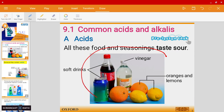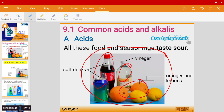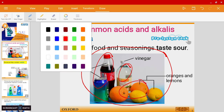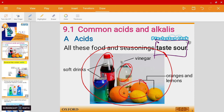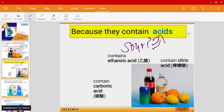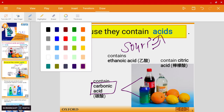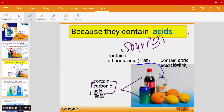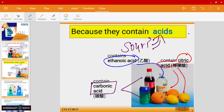In the picture over here you'll find some common types of acids. You have soft drinks, vinegar, and some fruits. If you notice, they all taste sour — and the reason behind that is they contain some types of acid in them. In soft drinks, for example, you have carbonic acid. In vinegar you'll find ethanoic acid, whereas in lemon and oranges you'll find citric acid.